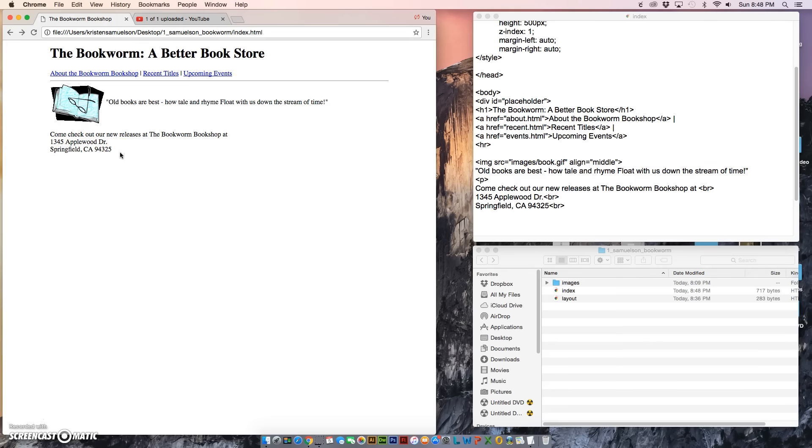Go ahead and make sure you save, make sure that you double check everything on your page for spelling errors as well as coding errors, and then move on to the next video.